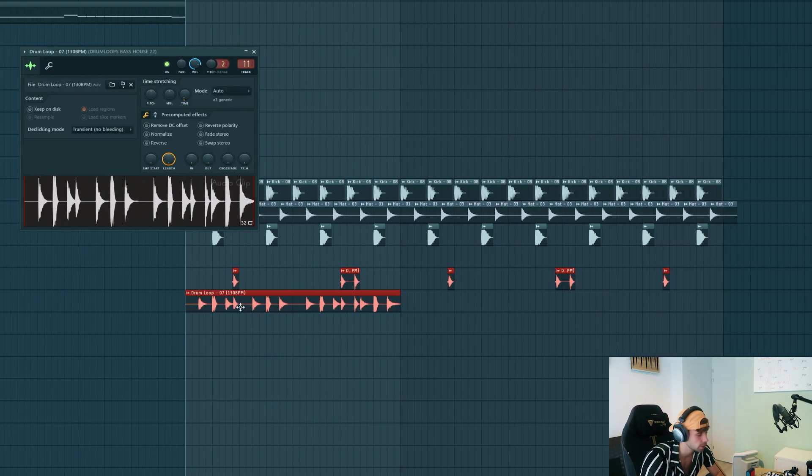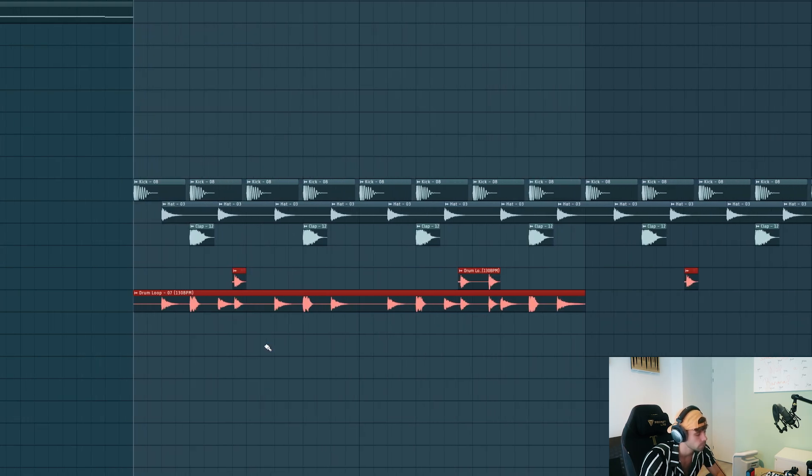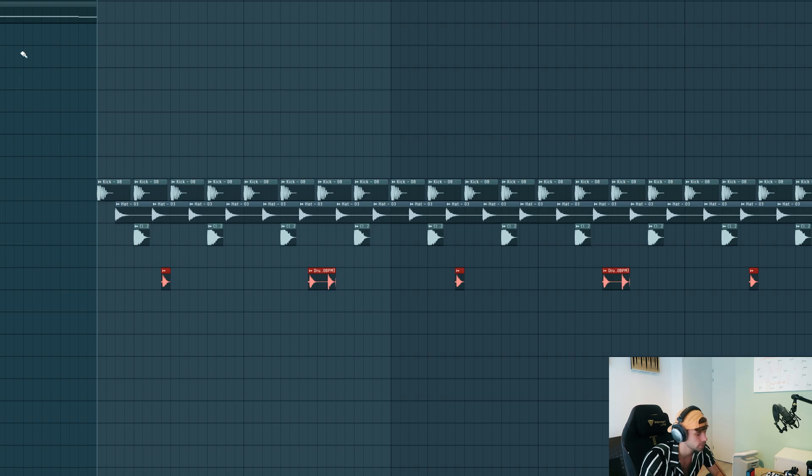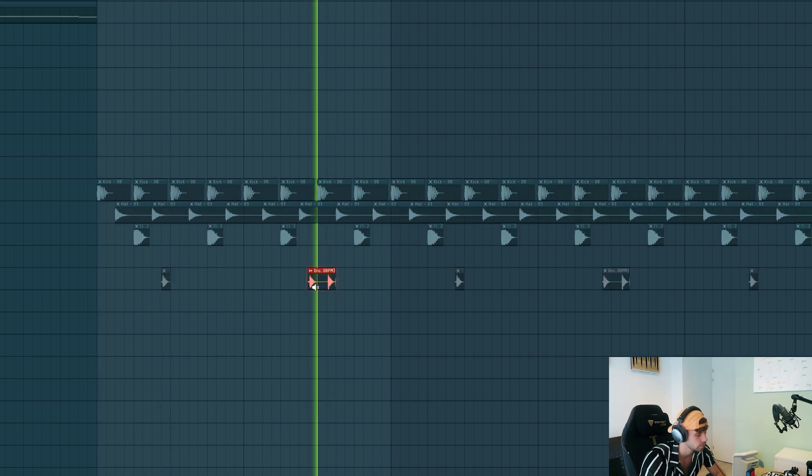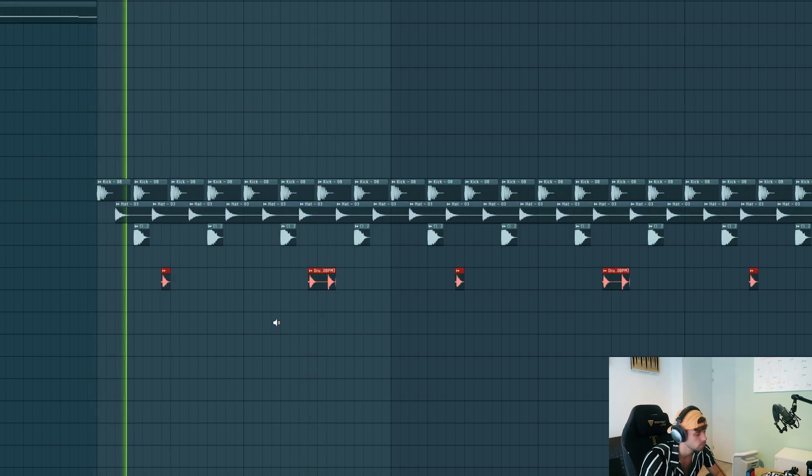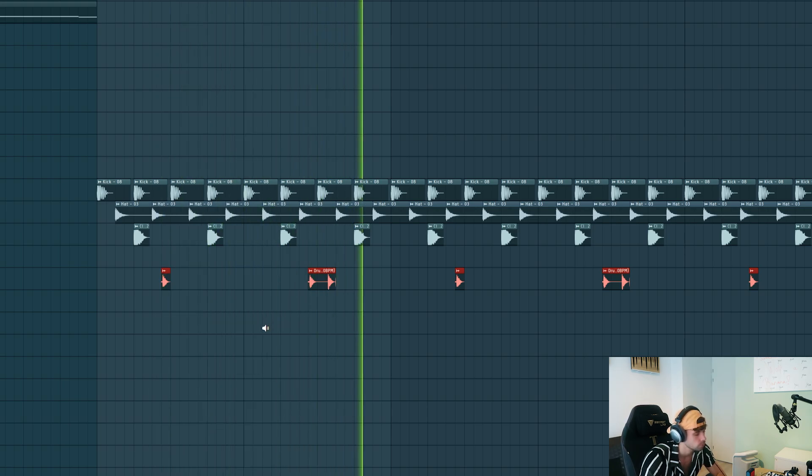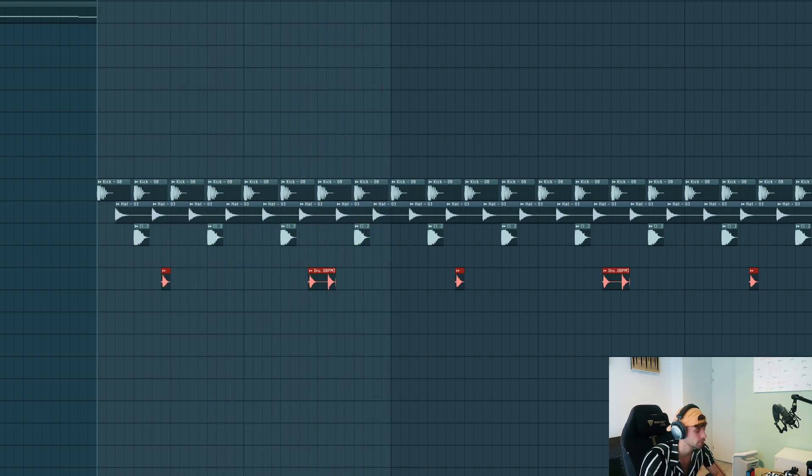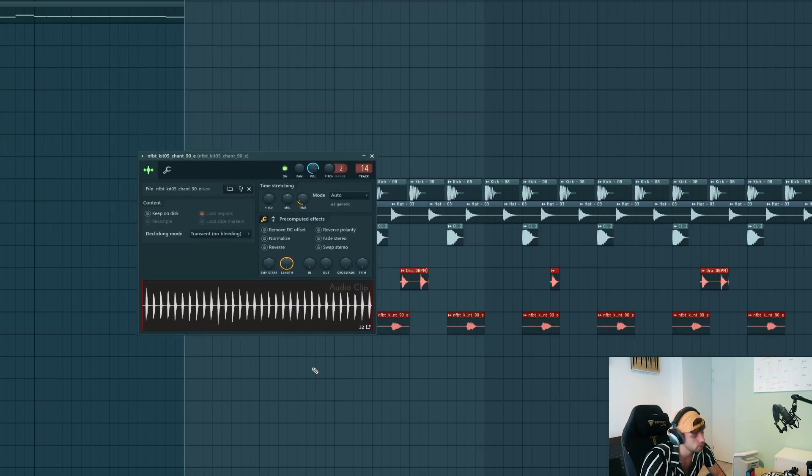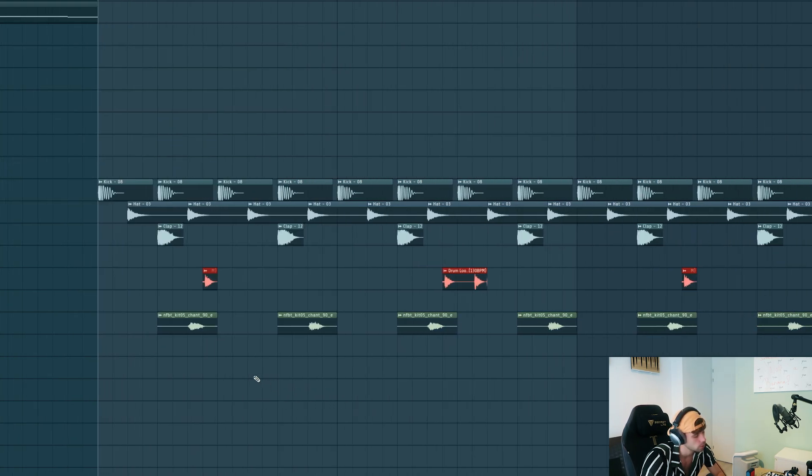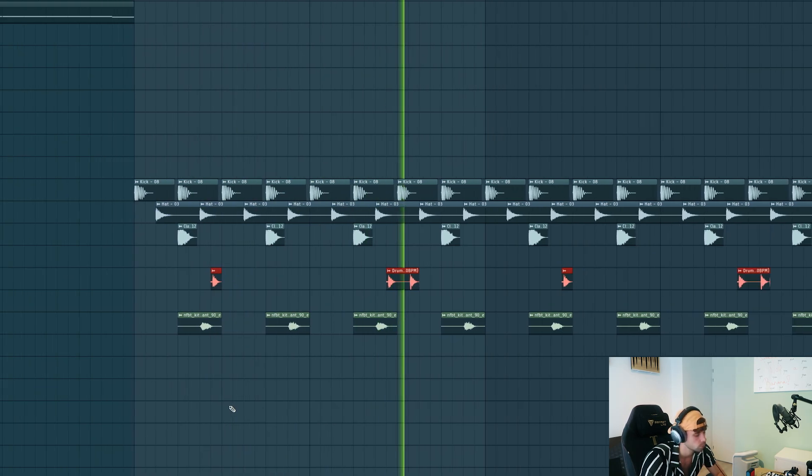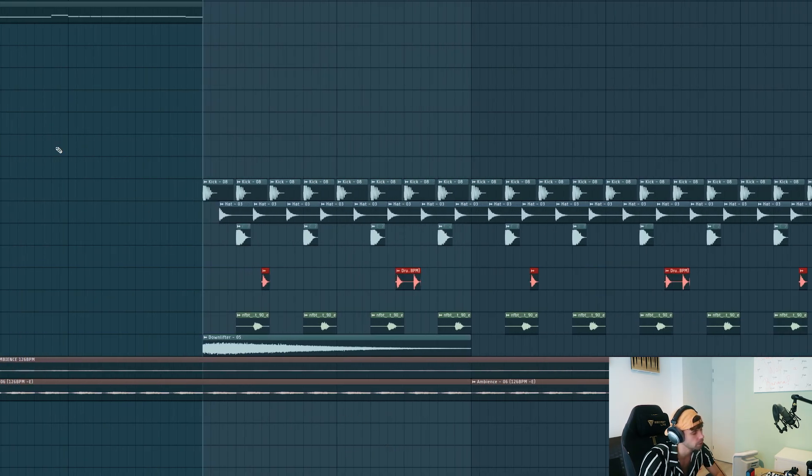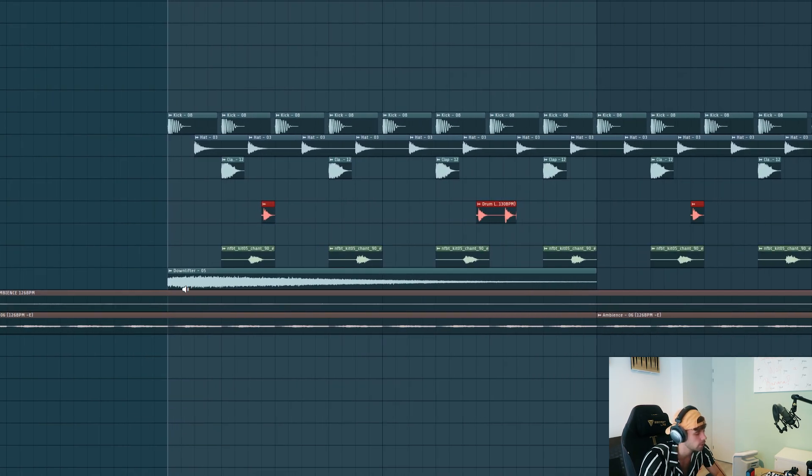So I took this drum loop from the pack and cut out some groove elements with a snare. Just some more bounce. Then I took this vocal chant loop and cut it up just like this.